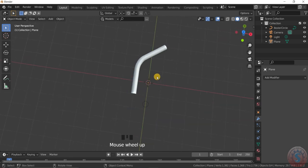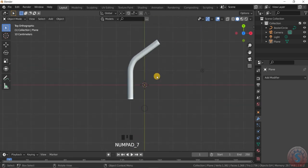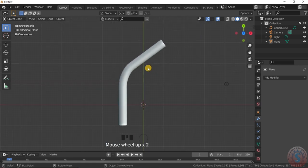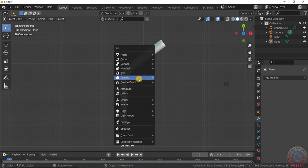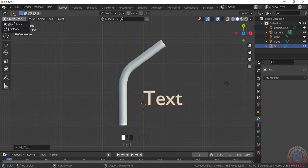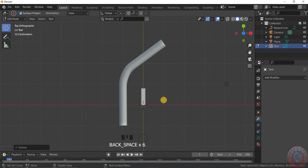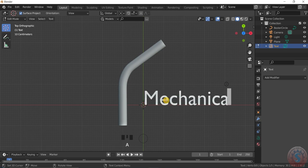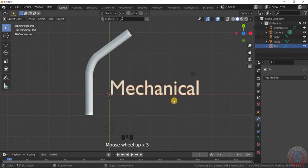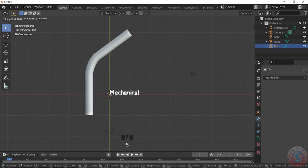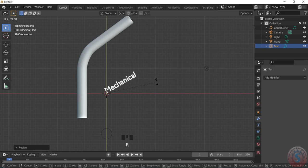Then I want to assign text on top of the cylinder. For this, go to object mode, Shift+A, add a mesh text, and go into edit mode to edit the text. For example, I am typing 'mechanical'. After going into object mode, scale the object and rotate it.